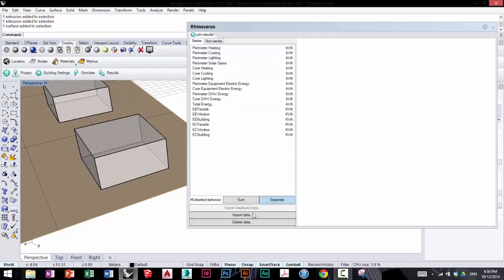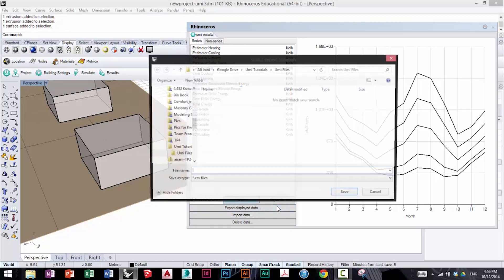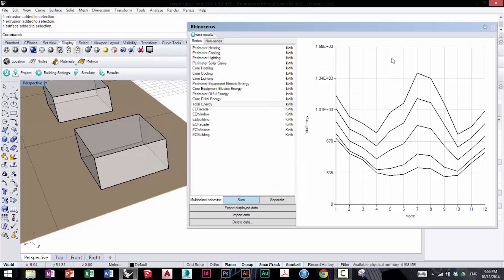If you want to export these values, say this sum graph, you can hit export displayed data, and UMI will export this as a CSV file, which you can take and later analyze in a program such as Excel.